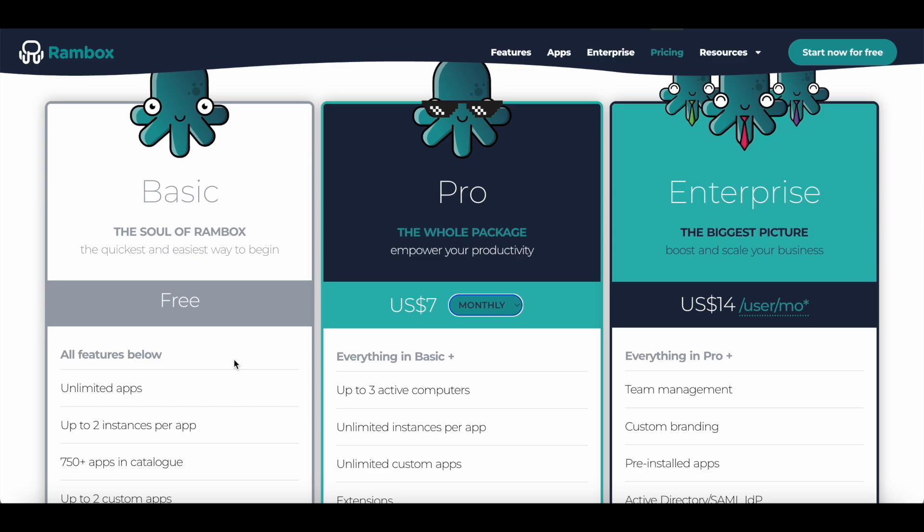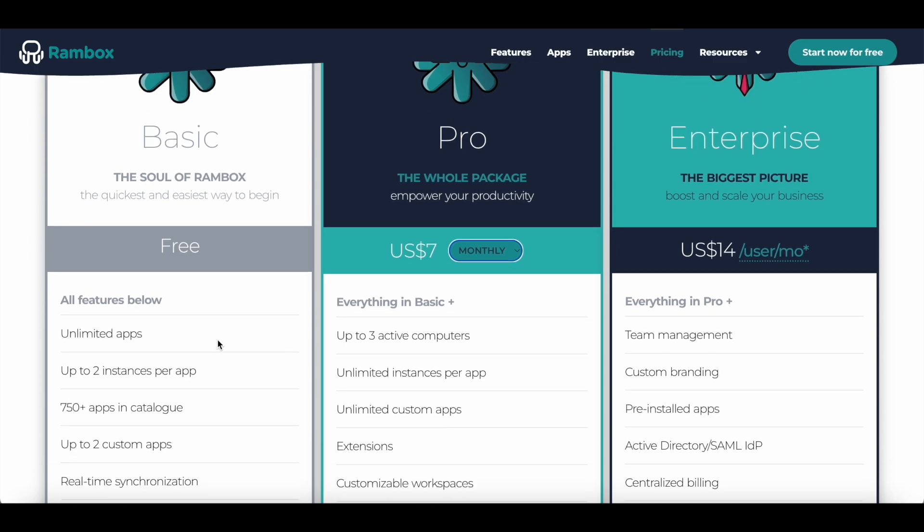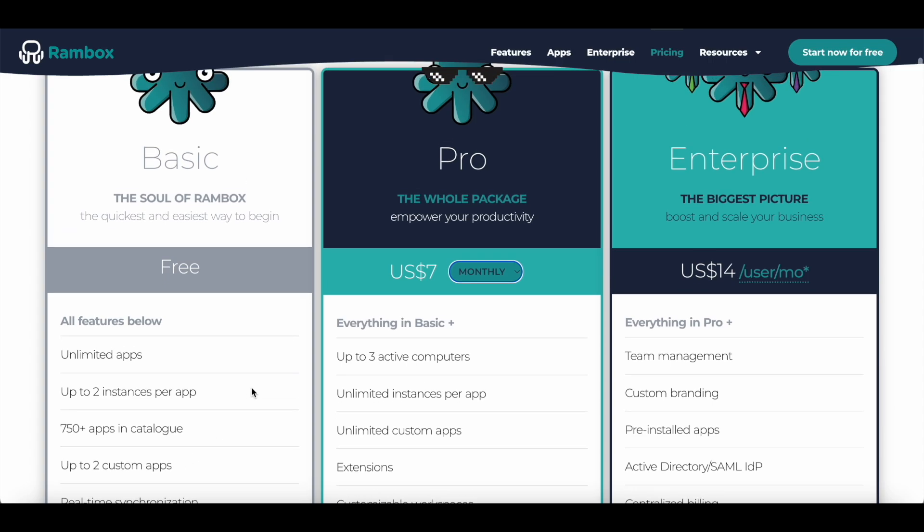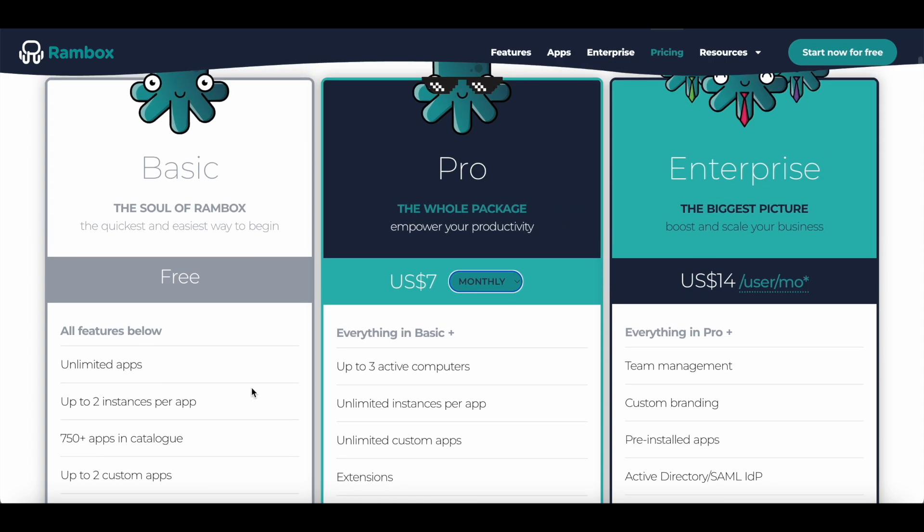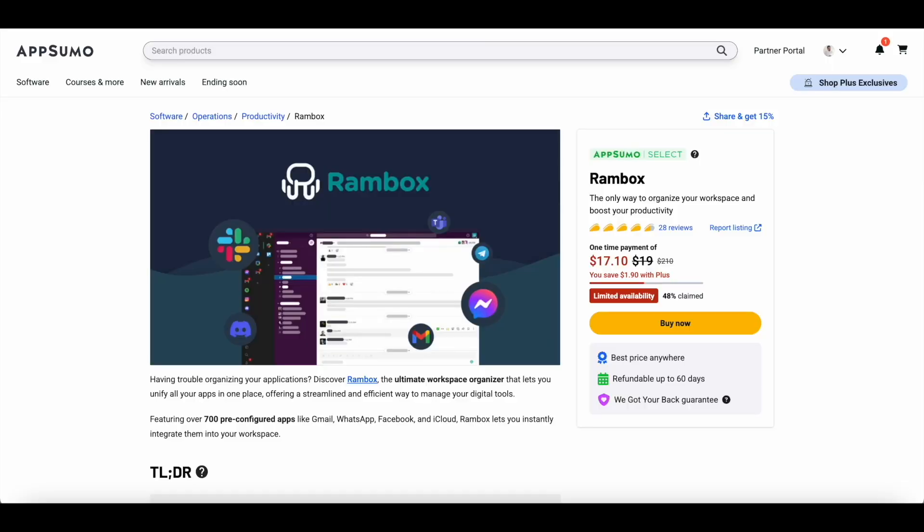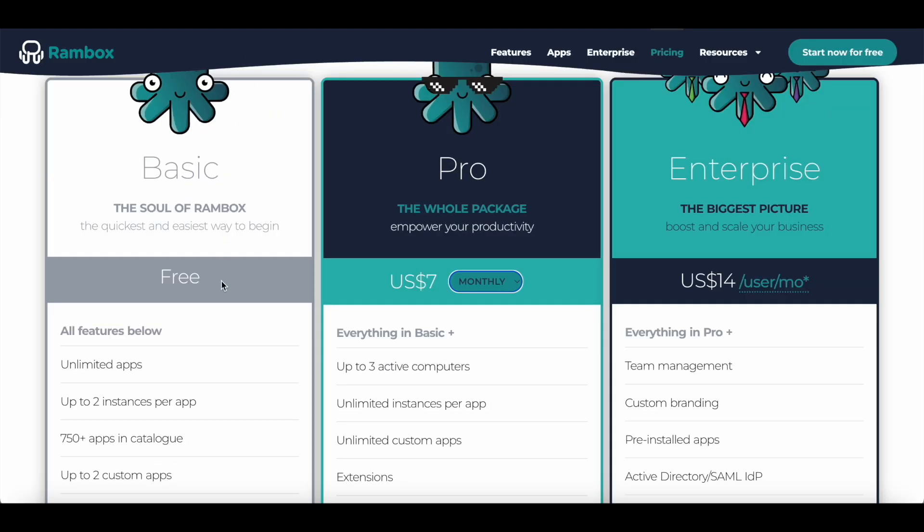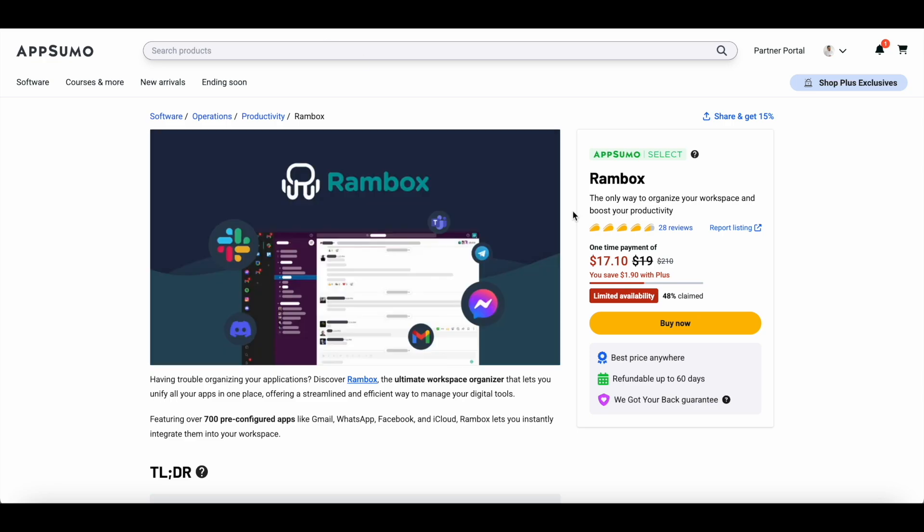Rambox also has a free plan but it comes with a lot of limitations. You can keep it active only on one computer and you get only two instances per app and you can add only two custom apps. If you want to try out Rambox before you buy the AppSumo deal, you can try the free plan to see how it works, and then if you like it, you can grab this lifetime deal which will be available on AppSumo until at least mid-April.